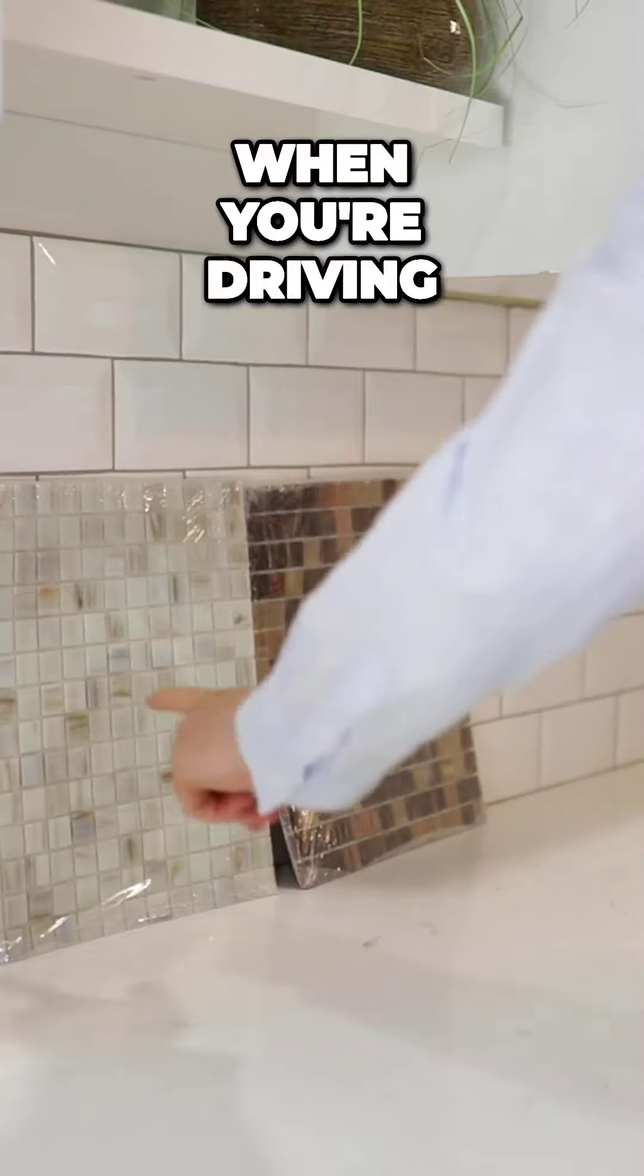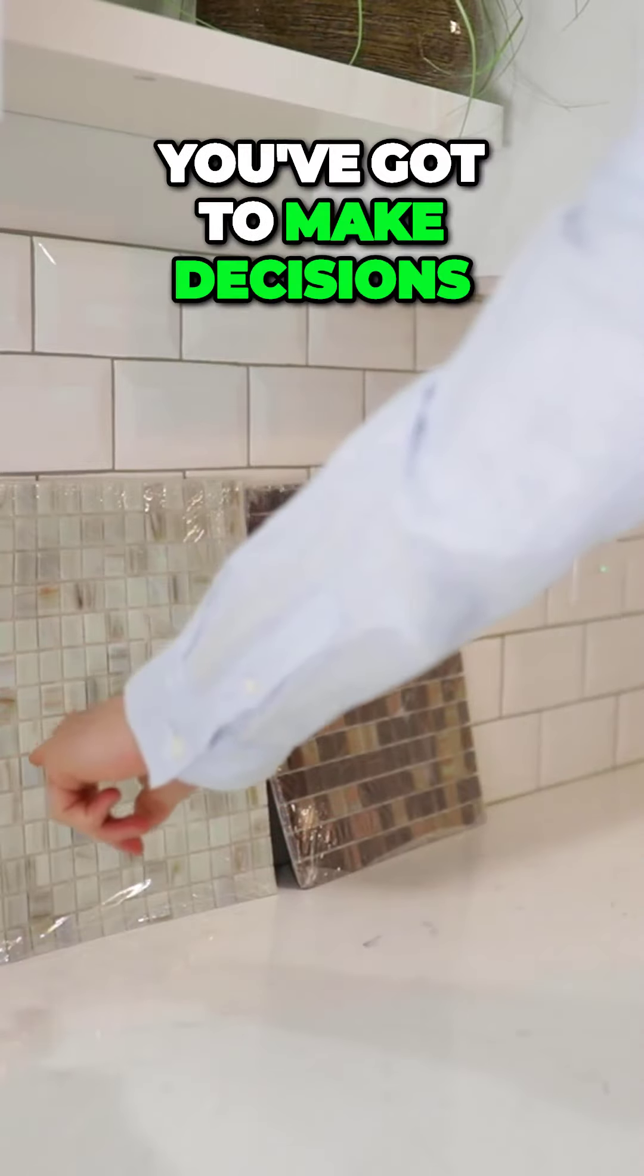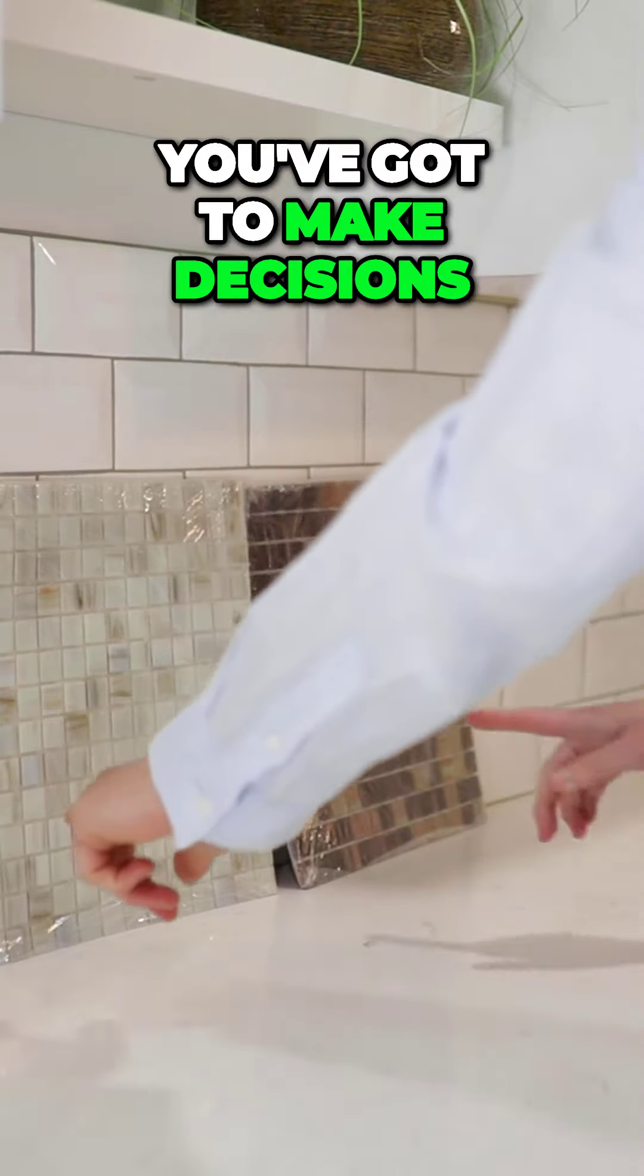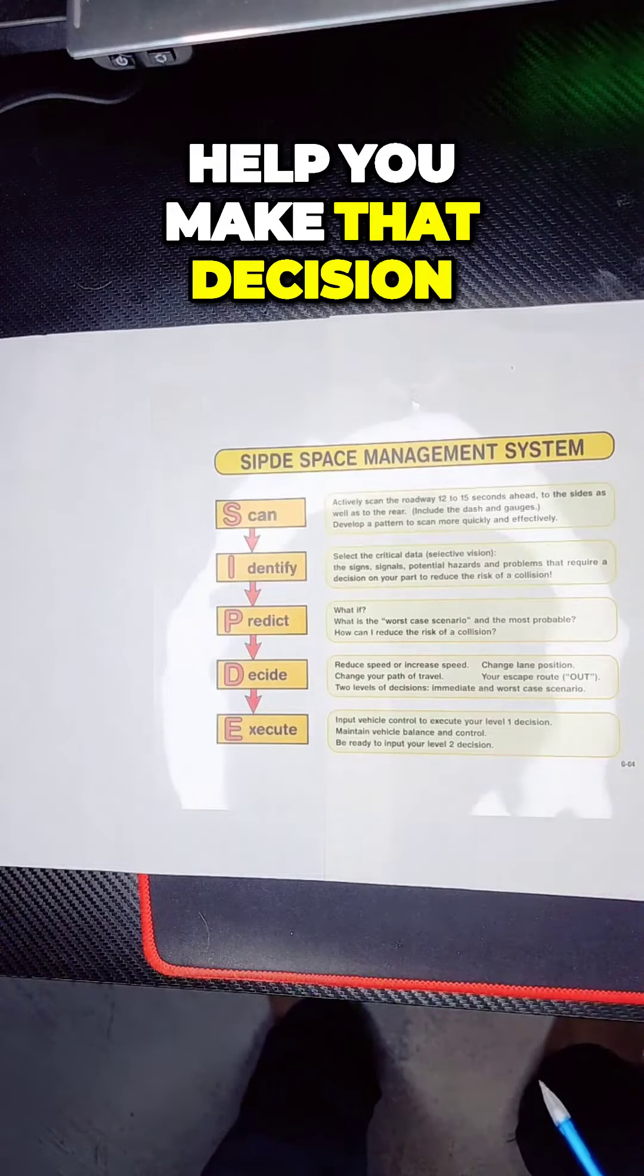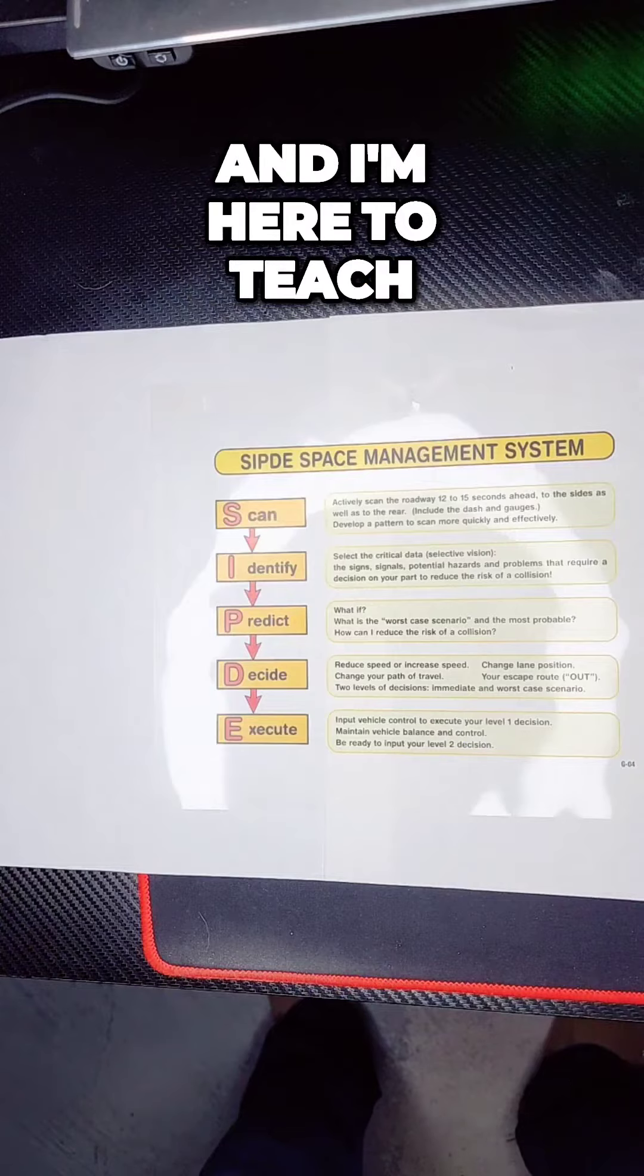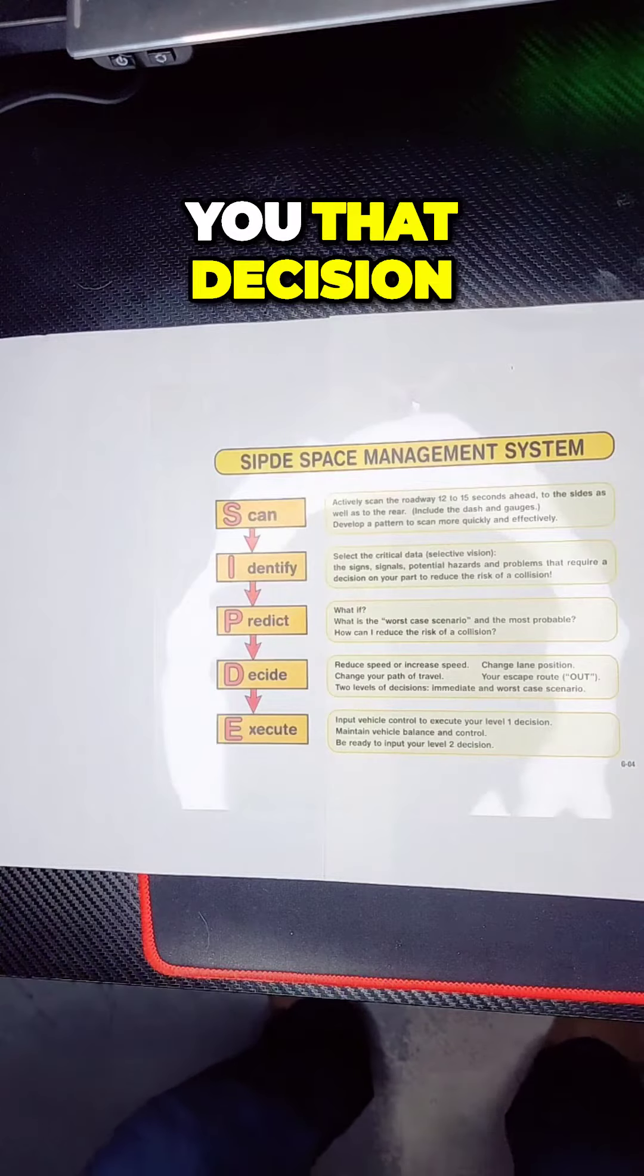When you're driving, guys, you got to make decisions. I'm here to help you make that decision and teach you that decision.